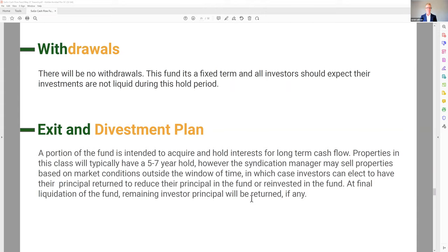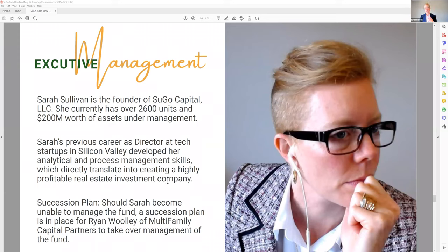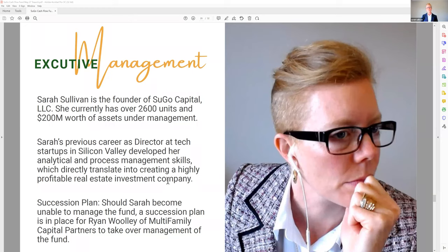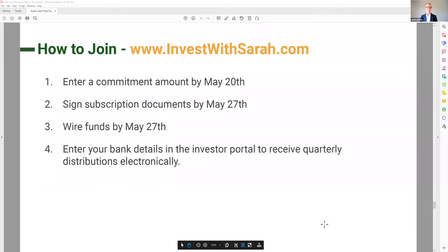I am the asset manager and fund manager for the Sugo Capital Fund. We do have a succession plan in place. For all properties I co-manage with another sponsor, but for the fund I don't have a co-manager. If I become unable to manage the fund, Ryan Woolley of Multifamily Capital Partners will take over management. That's important to know on any of your investments — what happens if the fund manager is unavailable. Ryan Woolley would take over; he has Multifamily Capital Partners.